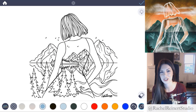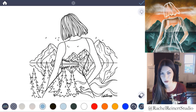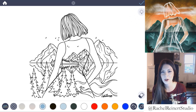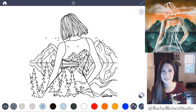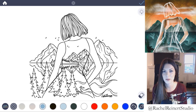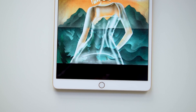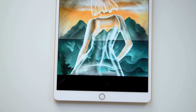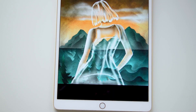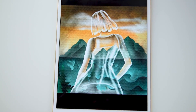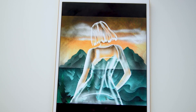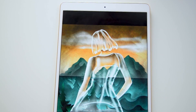Hi everyone, I'm Rachel and in this tutorial I want to show you how to turn any object into transparent glass using the Color Therapy app. If you don't have a stylus or an Apple Pencil, that's okay because in this tutorial I'll be using my finger.